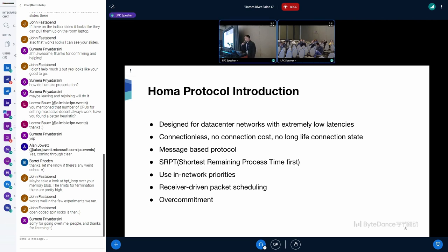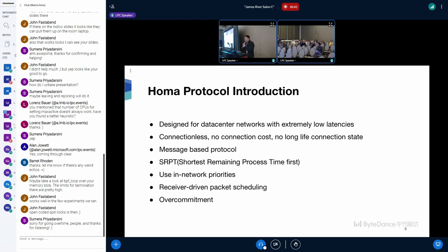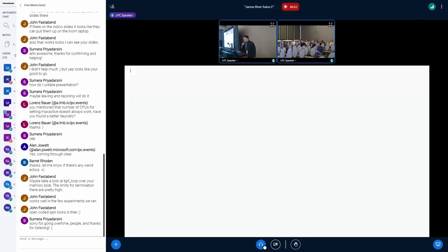HOMA tries to approximate SRPT, which is Shortest Remaining Process Time first, on both sender and receiver side. And it also uses in-network priorities. It has receiver-driven package scheduling for better usage of buffer. And finally, it has over-commitment for better throughput.